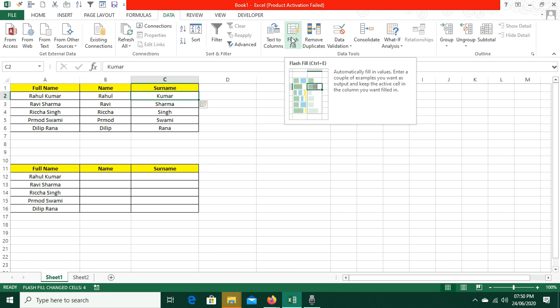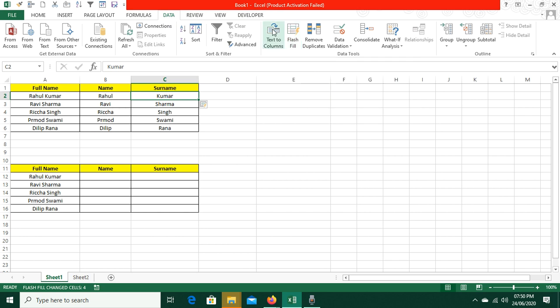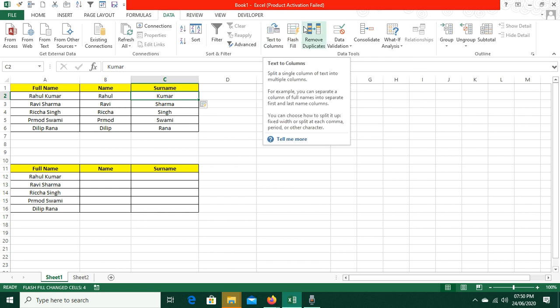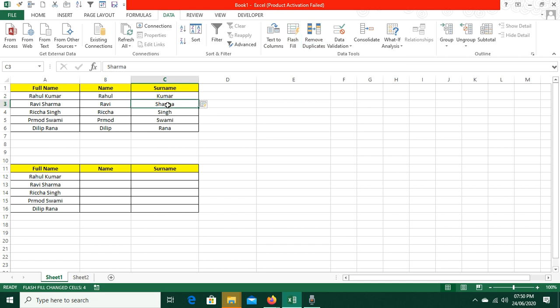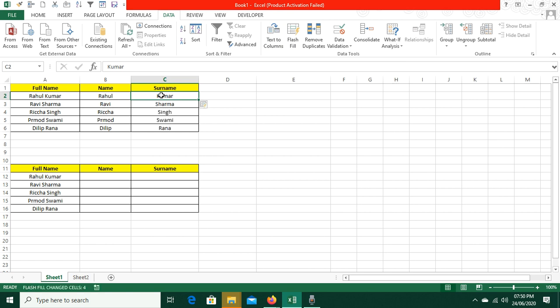You just have to write a pattern and click on Flash Fill, and the details fill in automatically. You can also press Ctrl+E as a shortcut to trigger Flash Fill. So easily you can separate the full name and surname using this method.